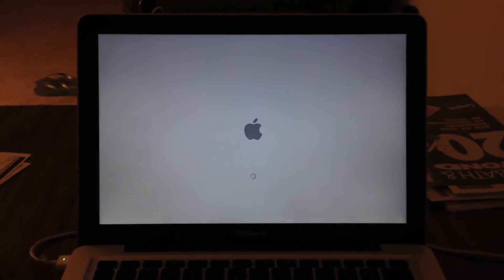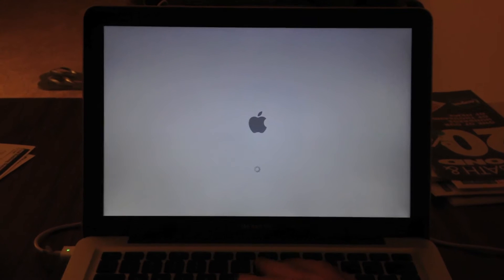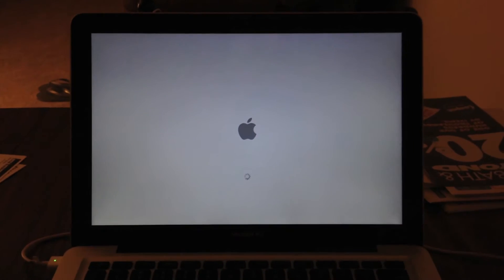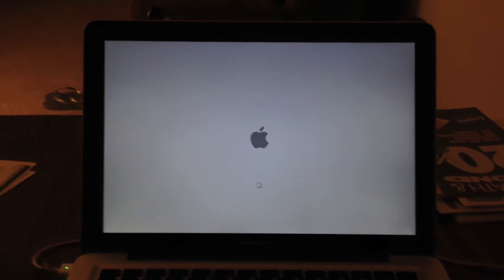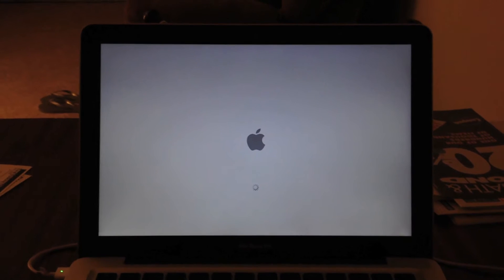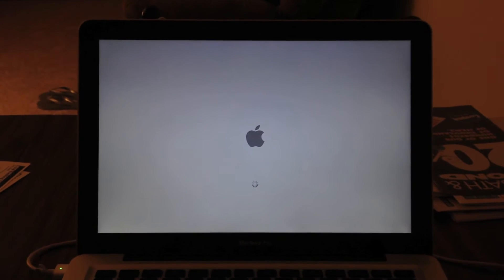But some people have reported success just reinstalling the system or installing itself over again, you know, Mountain Lion or Lion.